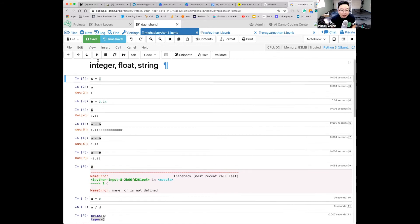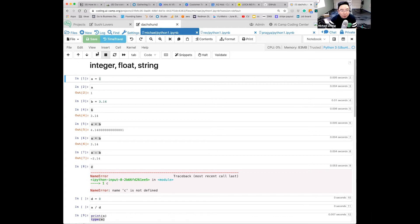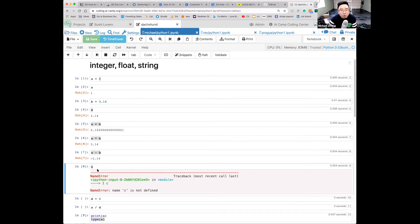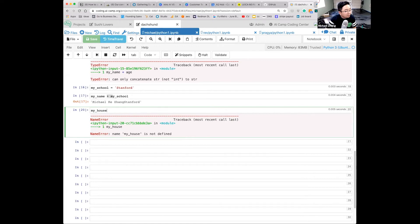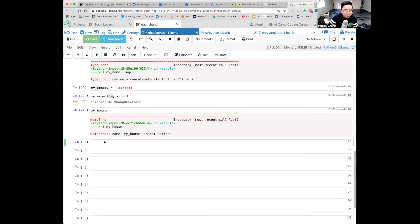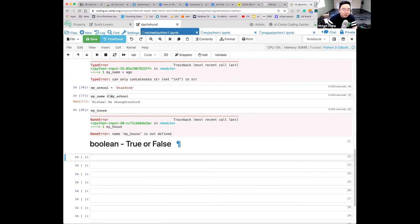The secret to being a top AI developer is being extremely organized. The programs you create will constantly get more complex, and if you're not organized you'll lose track. Make sure your notebook is clear and can execute from top to bottom.